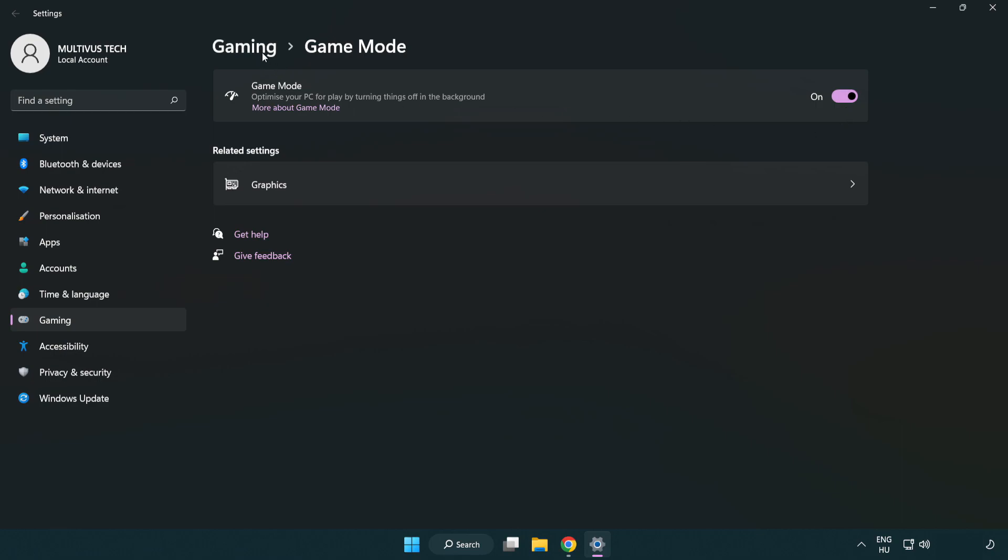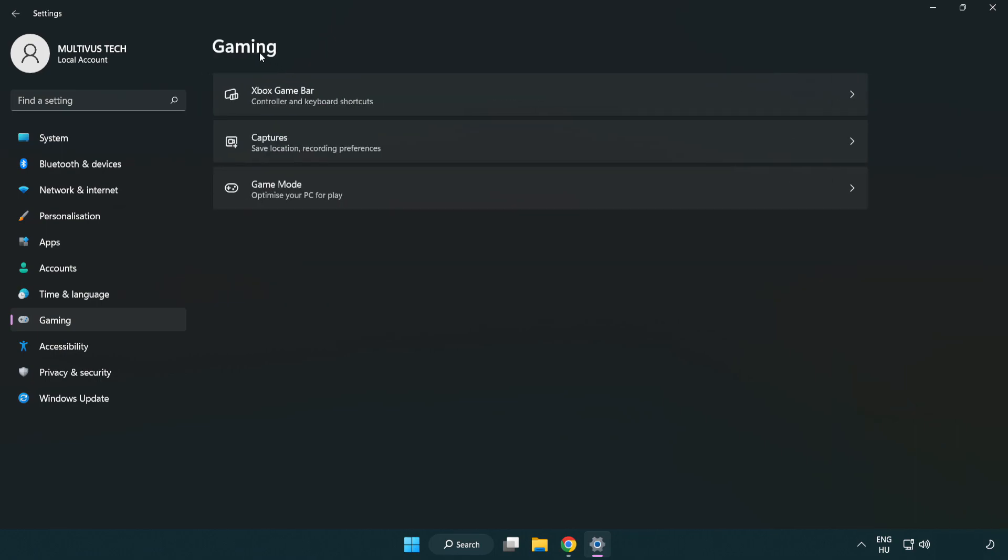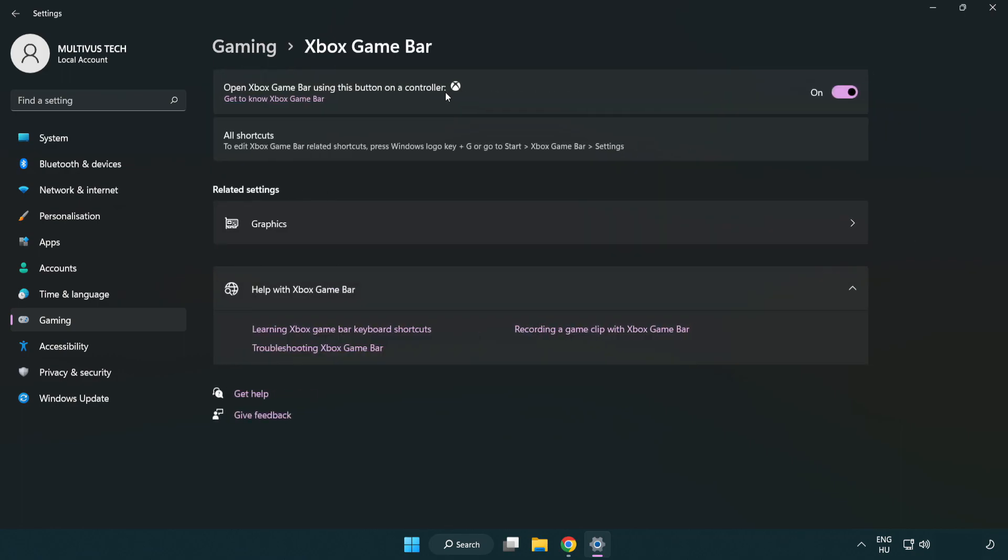Click gaming. Click Xbox game bar. Turn off Xbox game bar. Close window.